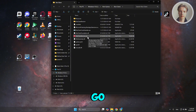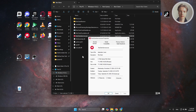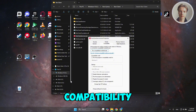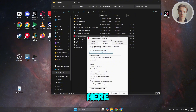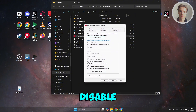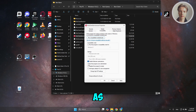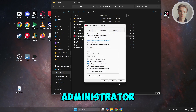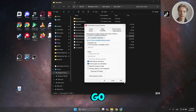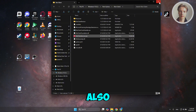Right-click on client services.exe and go to Properties. Under Properties, go to Compatibility. In here, you want to enable the following: Disable Full Screen Optimization and also Run this program as Administrator. Once you've done that, click Apply, click OK, and see if that actually helps.